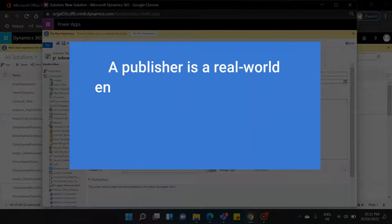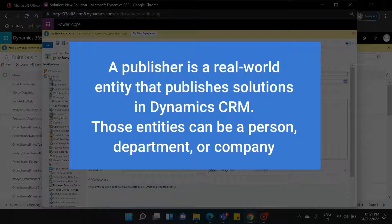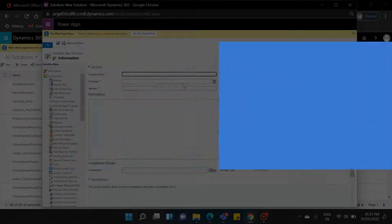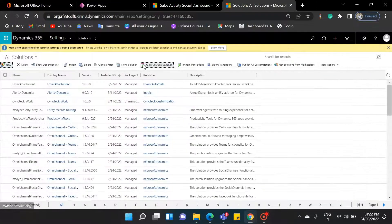A publisher is a real-world entity that publishes solutions in Dynamics CRM. Those entities can be a person, department, or company. So before creating a solution, we will create a publisher.